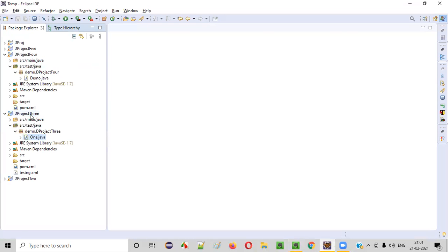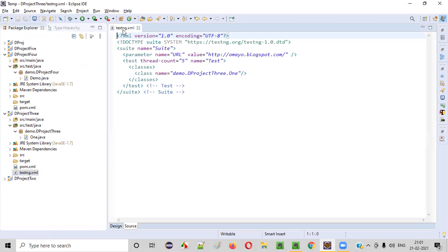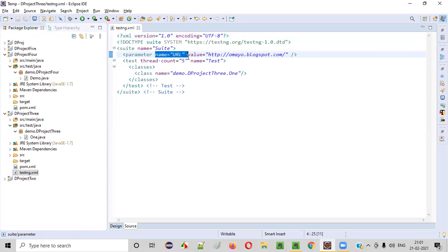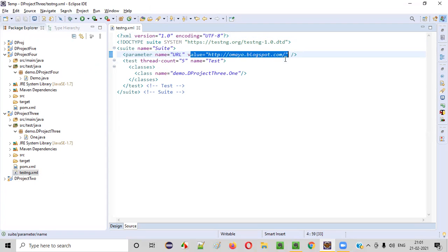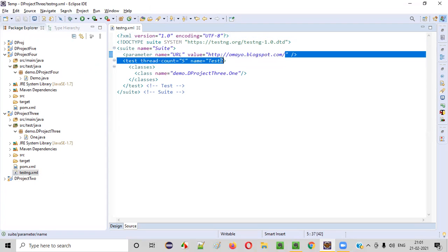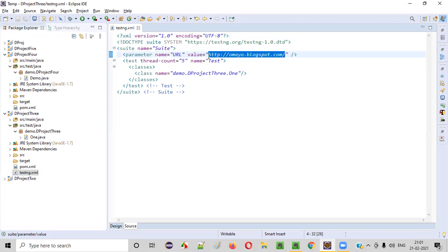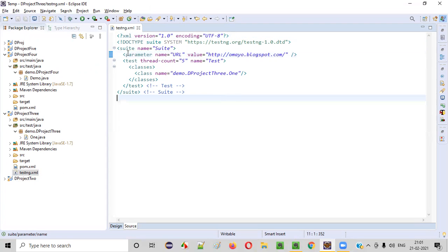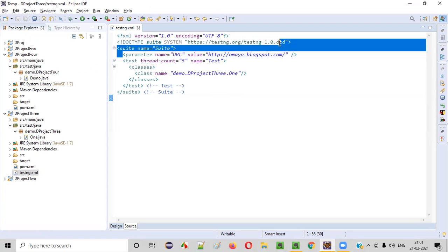So here we have a project. We have a TestNG.xml file. In this TestNG.xml file, there is a parameter having the name as 'url' and the value as some application URL. The actual URL is here, and the name 'url' is specified here.